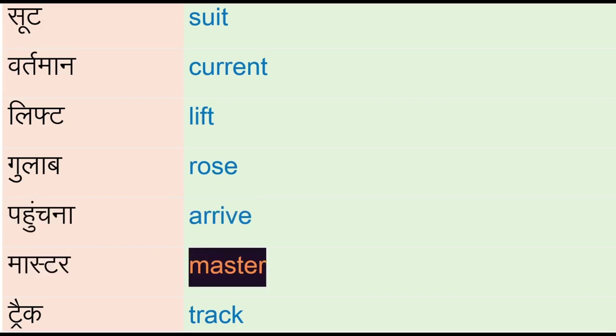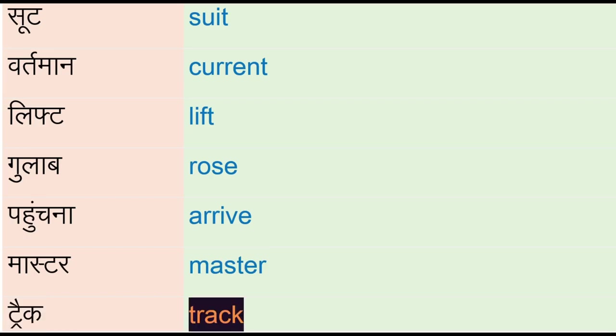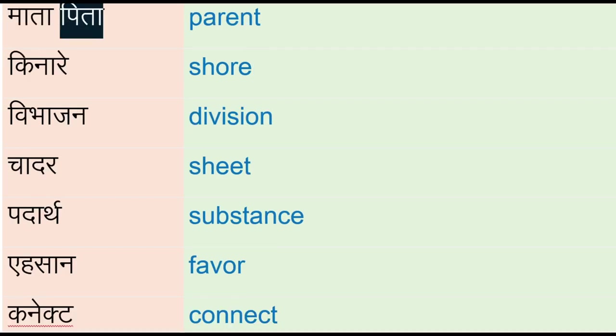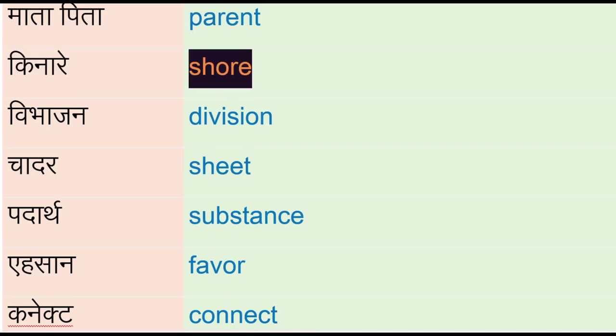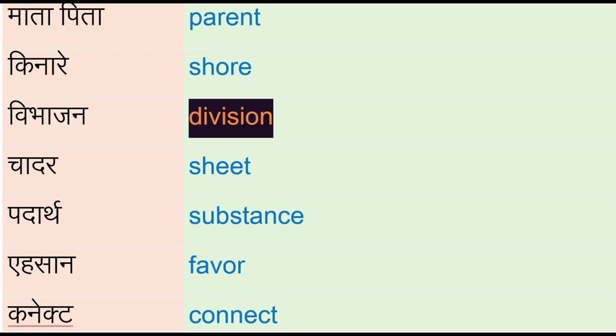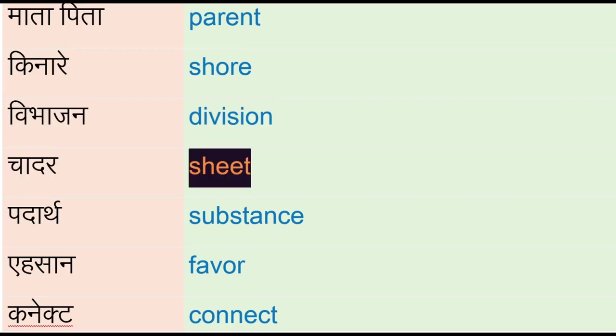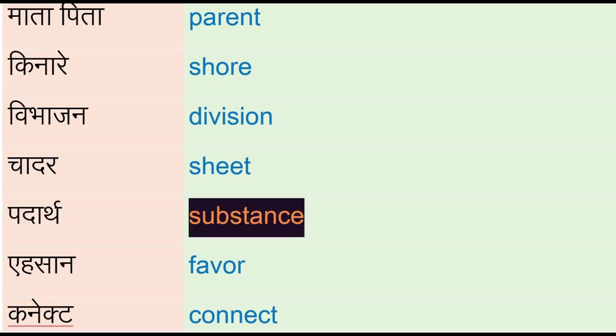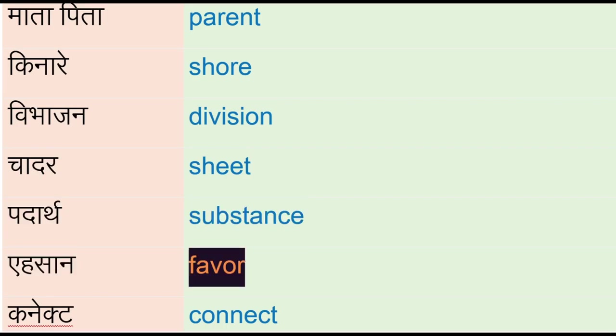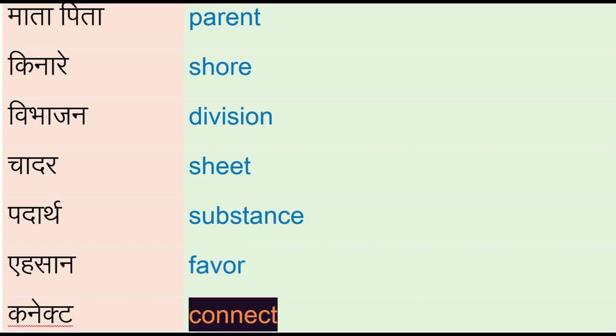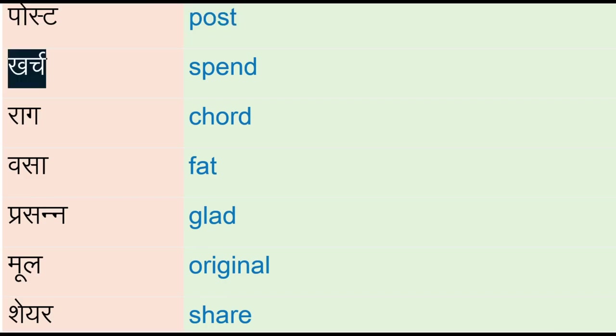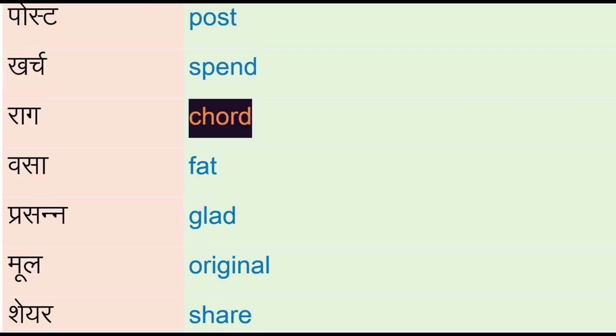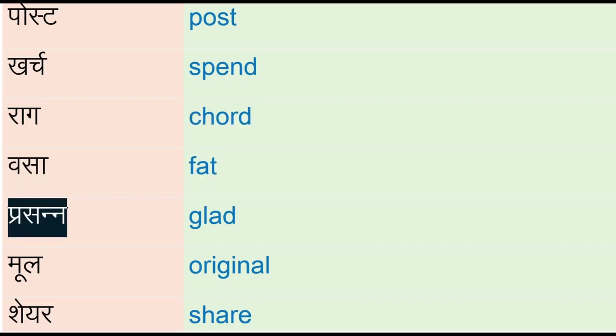Matapita - parent, kinaare - shore, vibhajan - division, chadar - sheen, padart - substance, ihsan - favor, connect, post, kharj - spend, rag - kord, vasa - fat, prasannay - glad, moon - original, share.